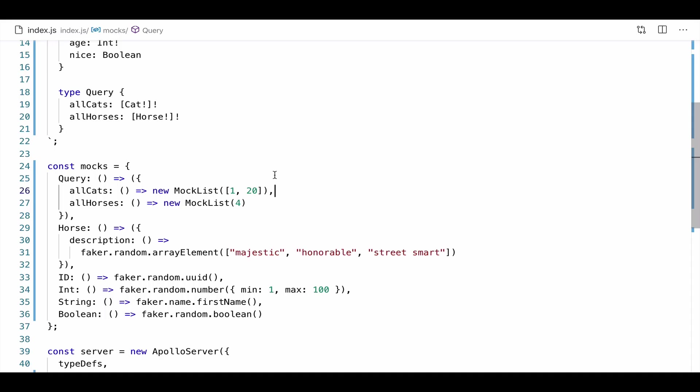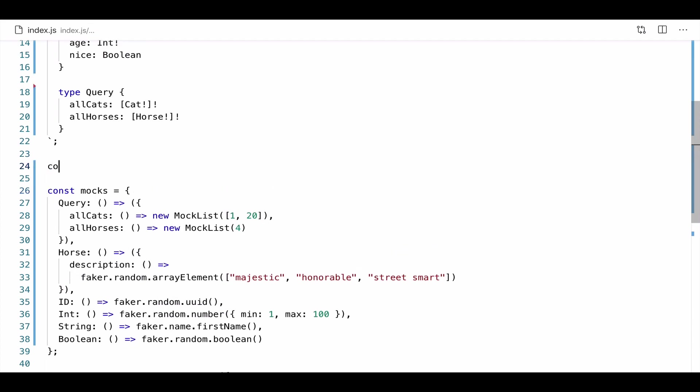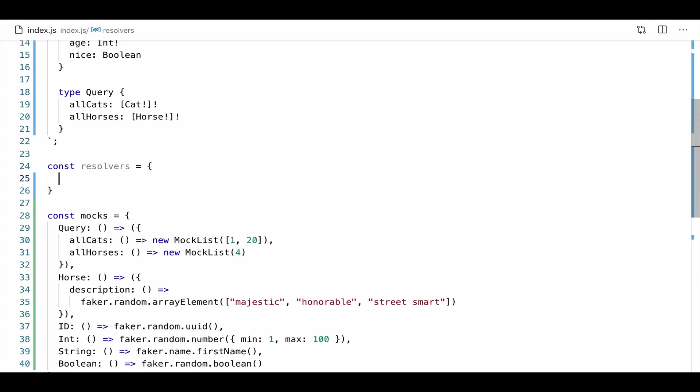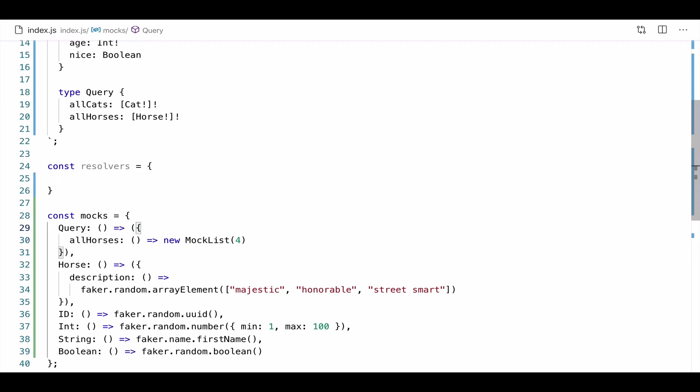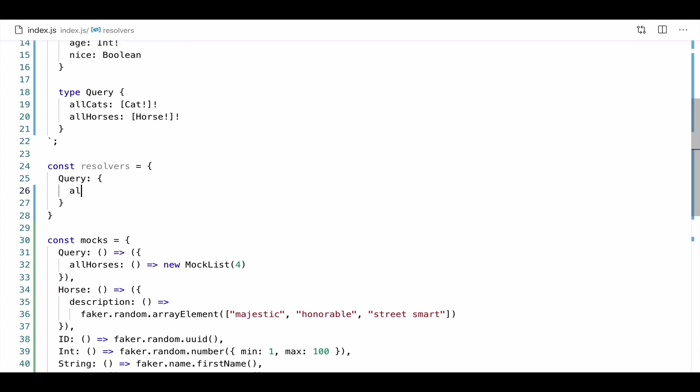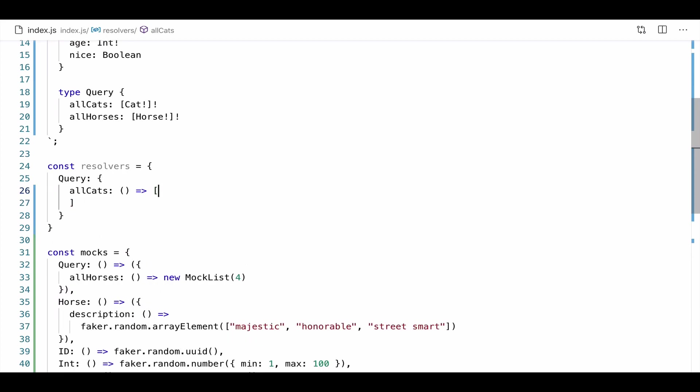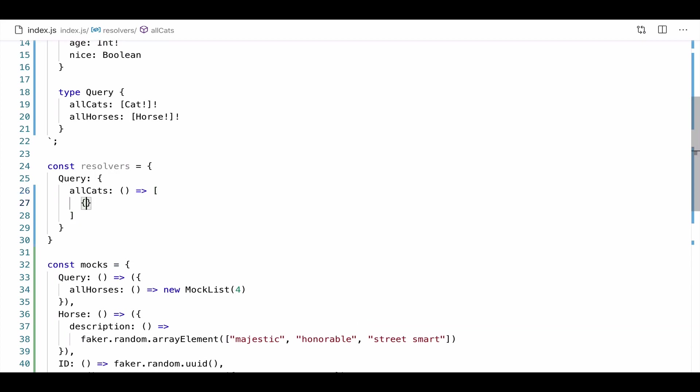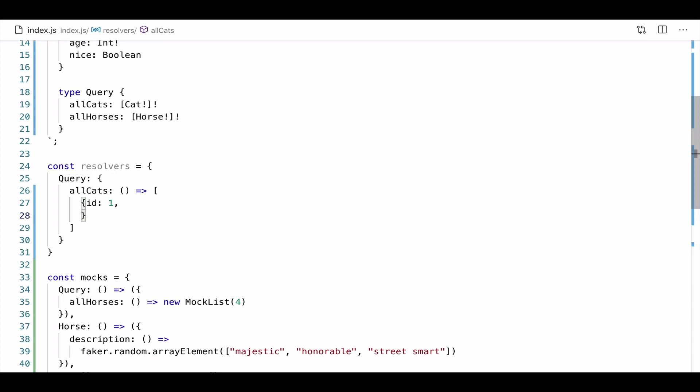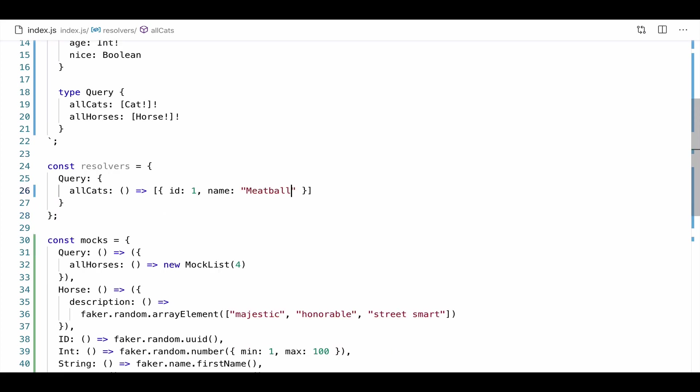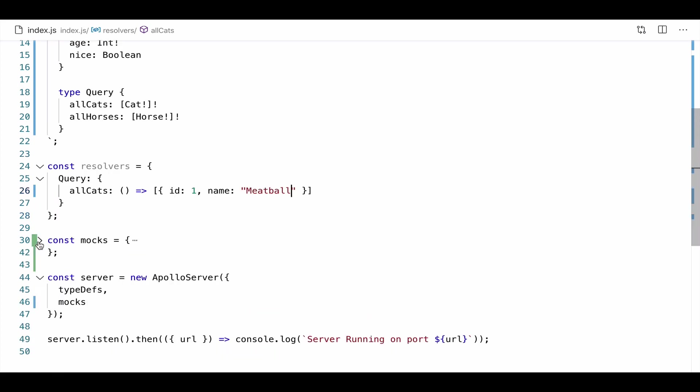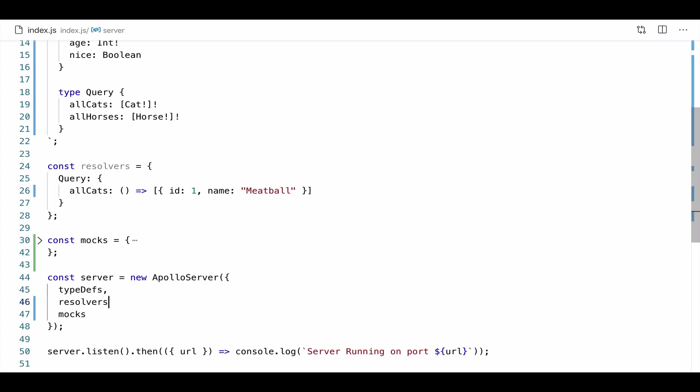So far, we've assumed that we don't have any data. We just want to use mocks. But sometimes we might have some resolvers to return some data for certain fields for part of the schema. So let me replace all cats. I'm just going to remove this. And I'm going to create another object for resolvers. This time, our query will have a resolver for all cats. And every time I query the all cats field, I want to return an object where there's an ID of one and a name, meatball. And prettier will save me and make that look a lot better. Now I'm going to collapse these mocks and I'm going to add resolvers to my server constructor.